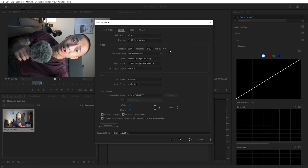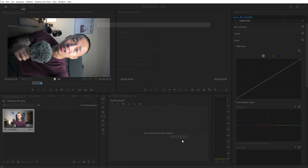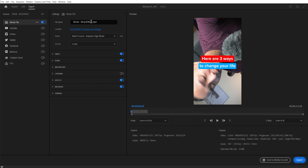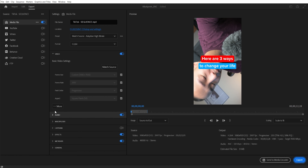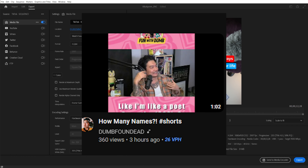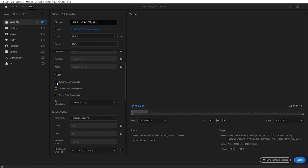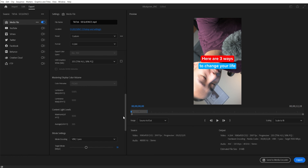Once you have that video, do your talking head, add captions — link in the description if you want to learn how — then export and upload to YouTube. Make sure it is shorter than 60 seconds. If it's even a minute and three seconds, YouTube is not going to detect it as a Short; it'll just appear as a normal YouTube video with black bars on the side. You do not want that.